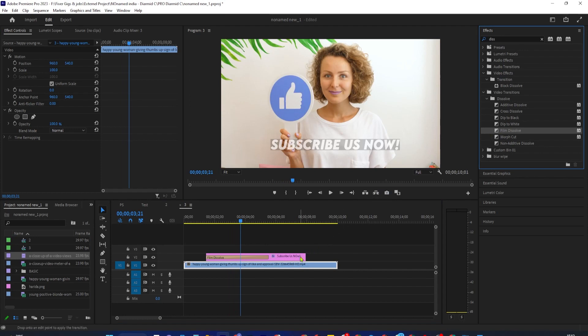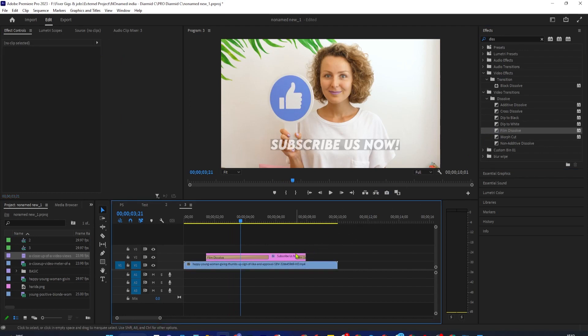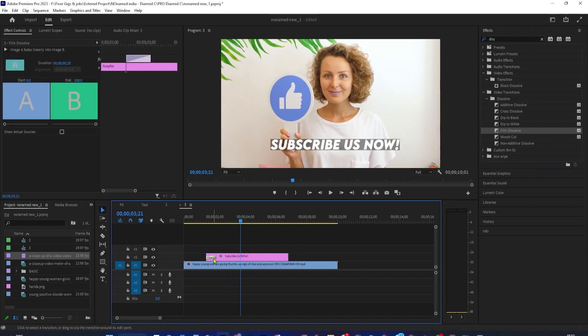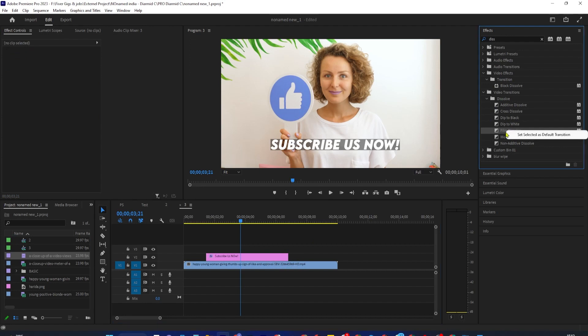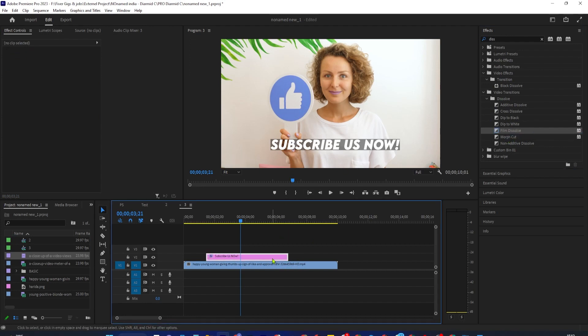Okay, now my clip fades in and out, but I'm going to undo adding the dissolves and show you an even easier way to fade using default transitions. Back in the Effects panel, right-click Film Dissolve and click Set selected as default transition.